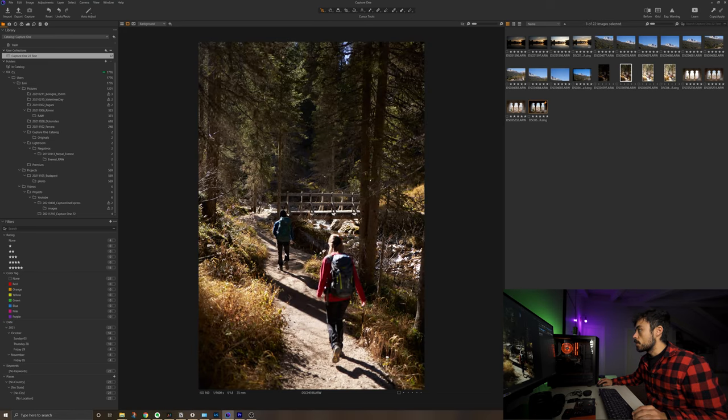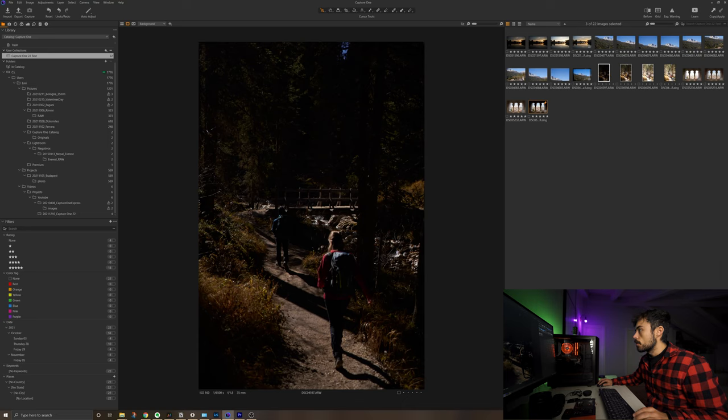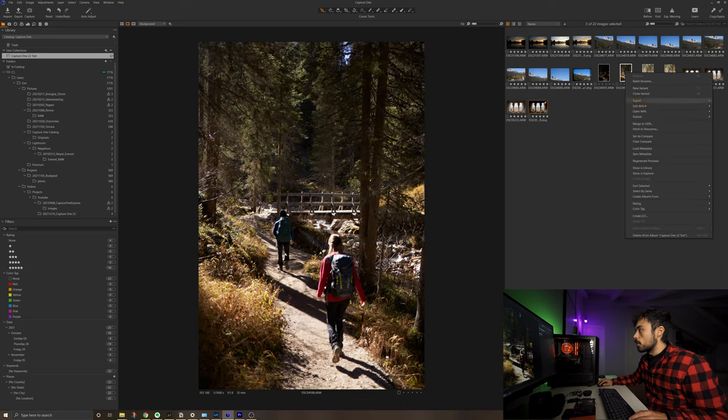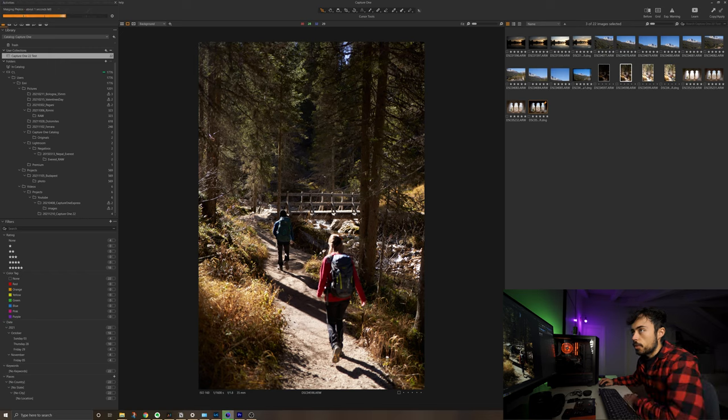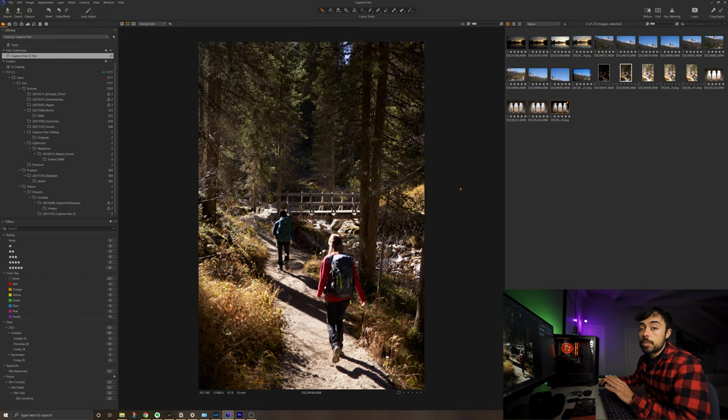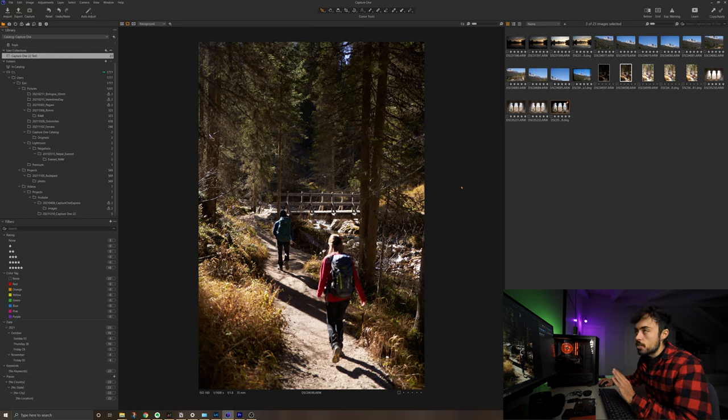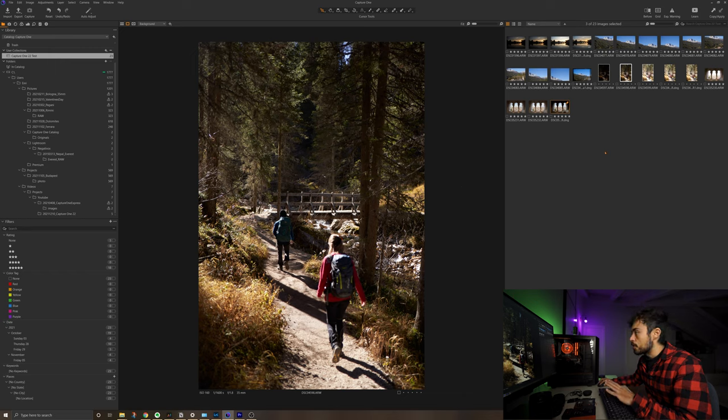Let's check on Capture One what would be the result. So I'm just going to choose here all the three images. Go to merge to HDR, merge, and let's see what it's going to do. And now I remembered that Capture One doesn't have the ghosting option, so it's probably going to have some issues with this image.